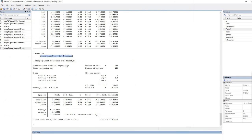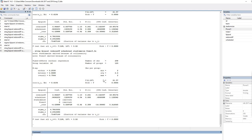Before we continue, let's also try adding the two time-invariant predictors — stadium size and power five — to the XTREG command with FE. What you'll find is that those two variables are omitted from the model. That's because the fixed effects model basically controls for differences between the groups, so any time-invariant predictors are essentially omitted. If we have a model that incorporates both time-varying and time-invariant predictors, we need to use a random effects model.